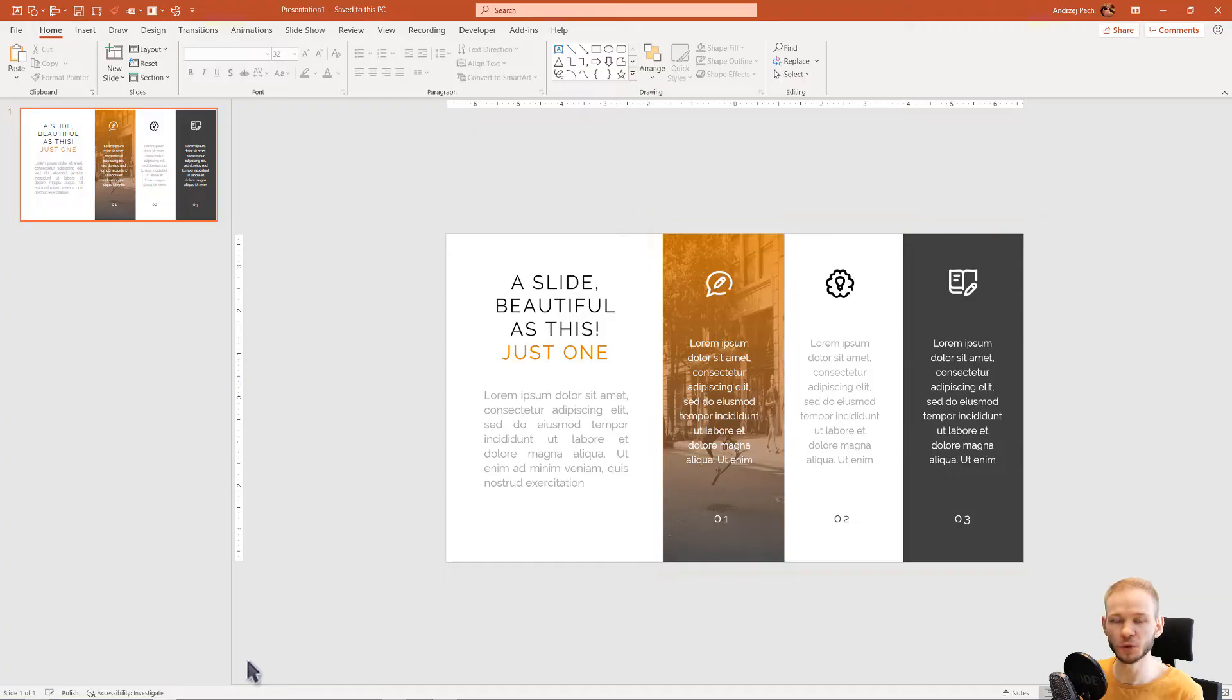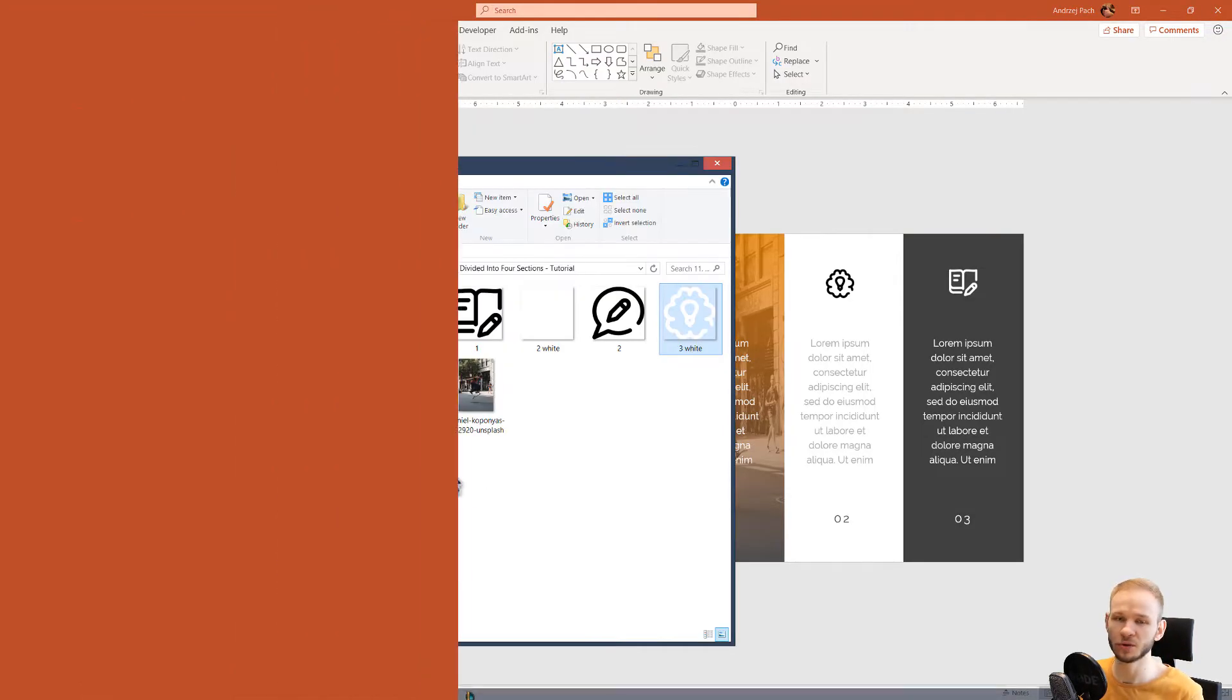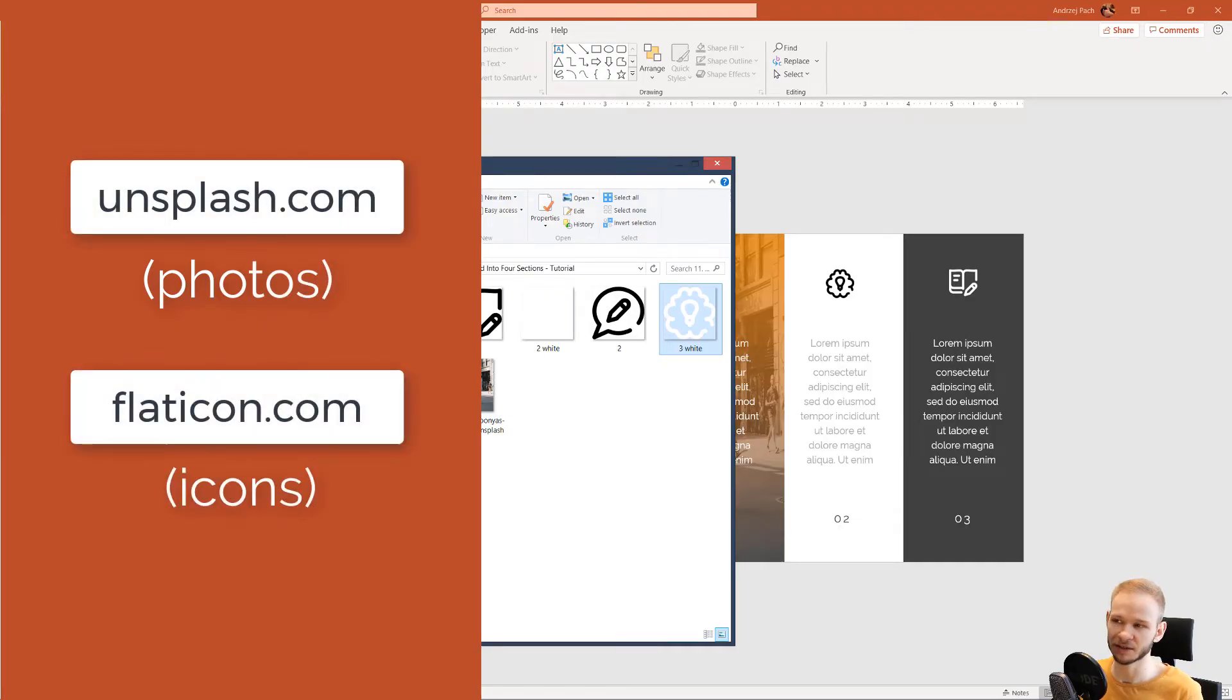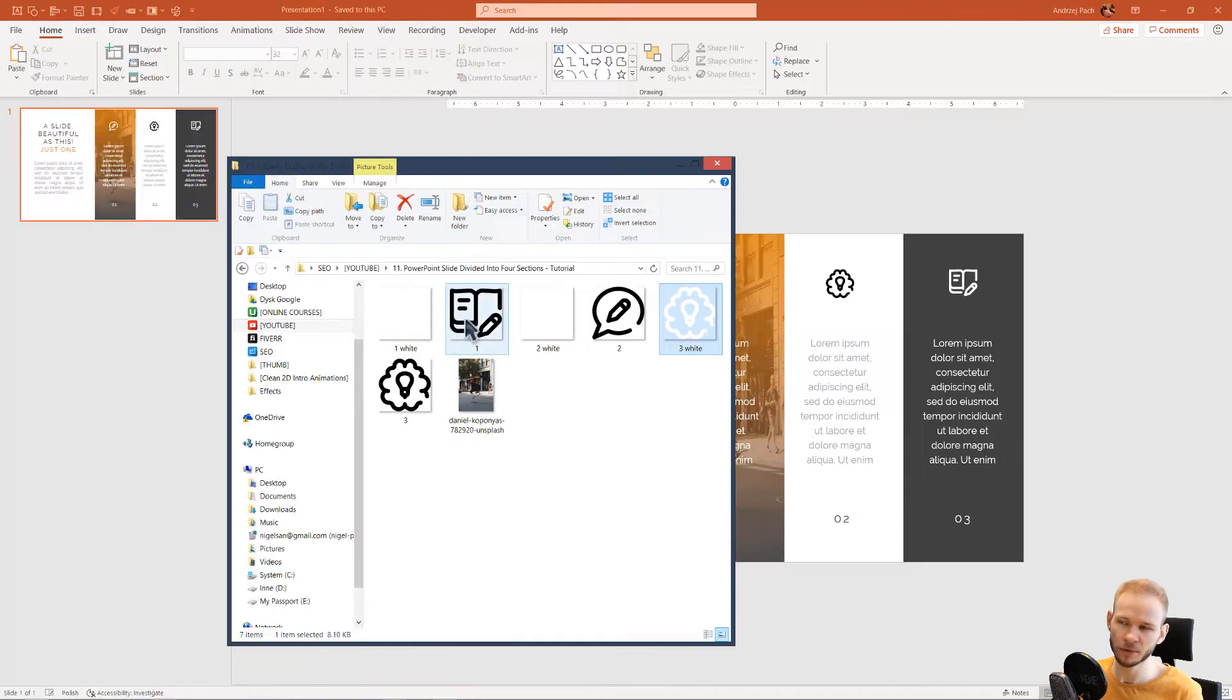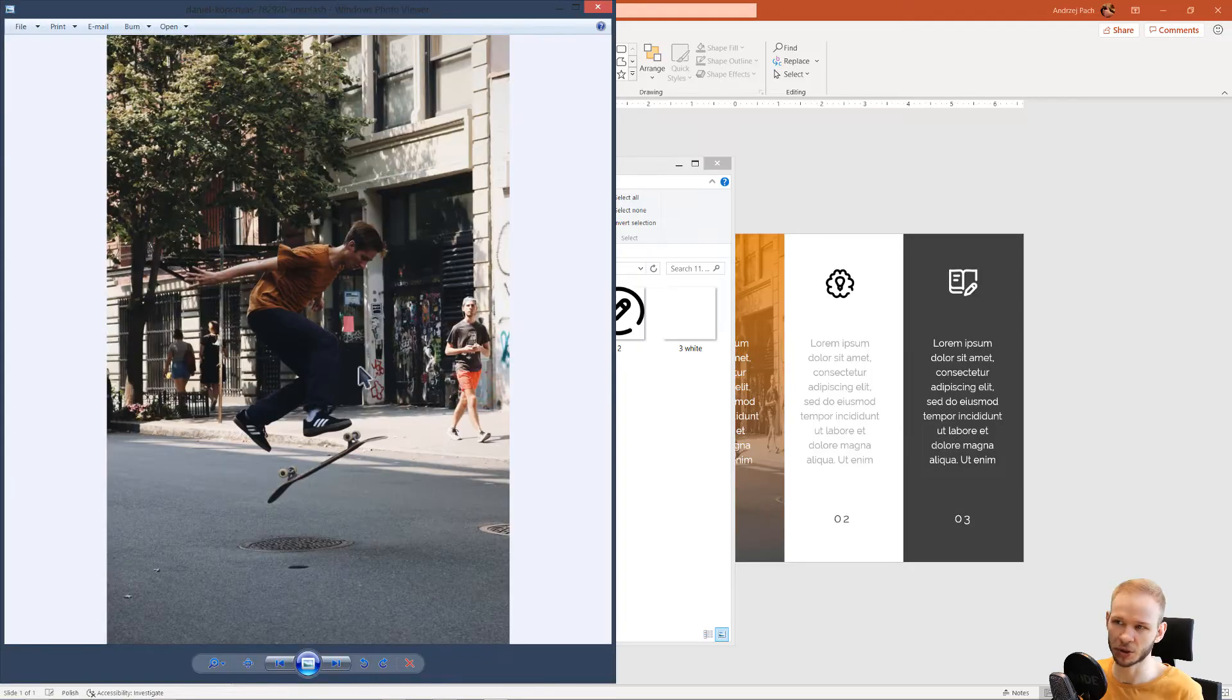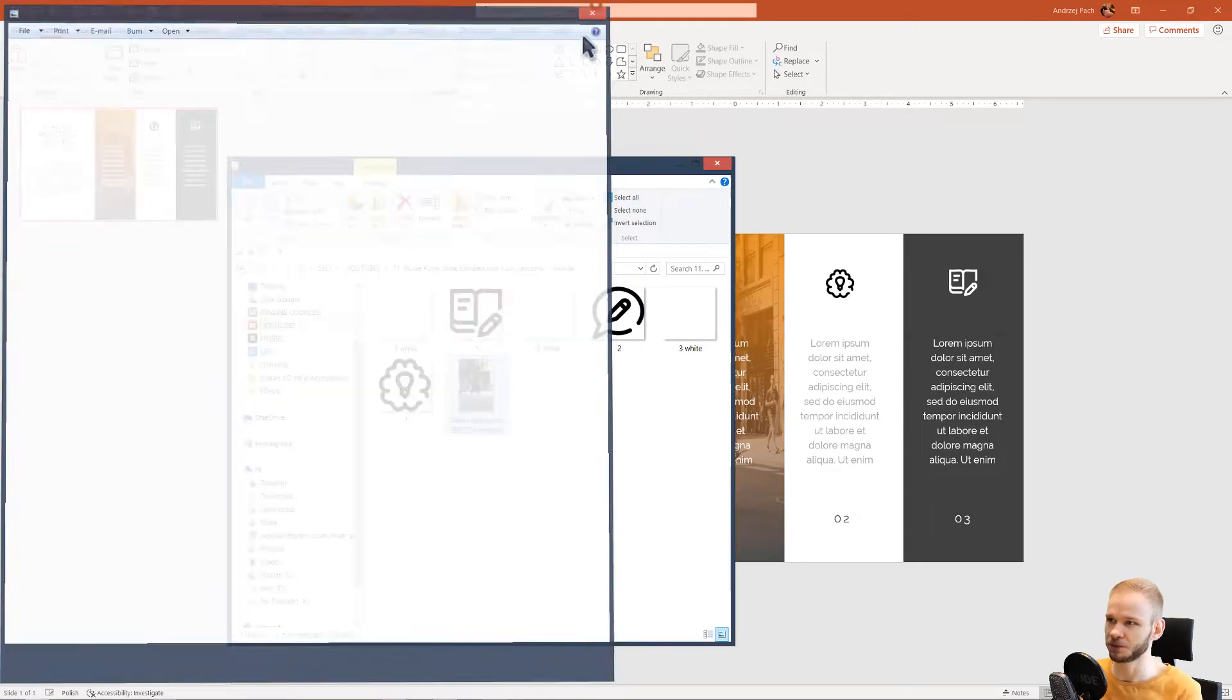You need to prepare three icons and a photograph. I went to unsplash.com and flaticon.com to download the materials. I've downloaded icons both in black and white, three normal icons, and one vertical picture.